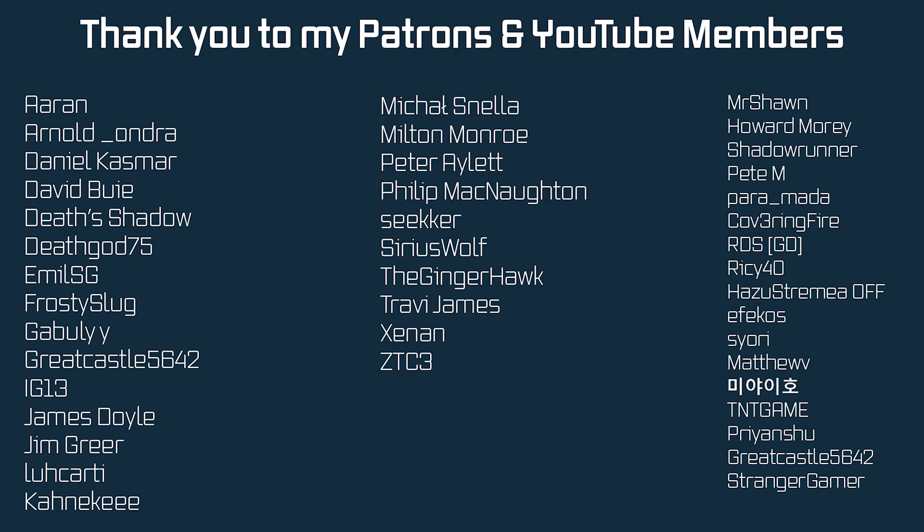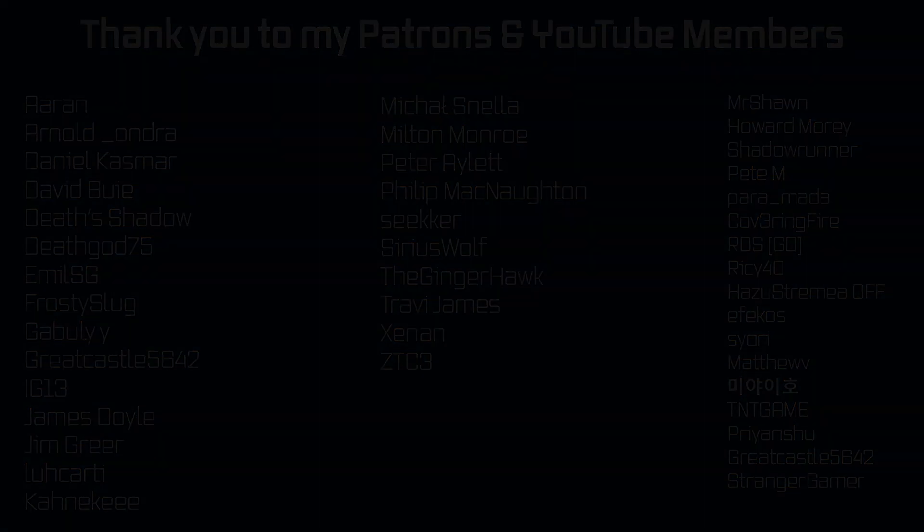But that is it for this tutorial right here. And next time, we'll talk about Datagen. Hope to see you there.